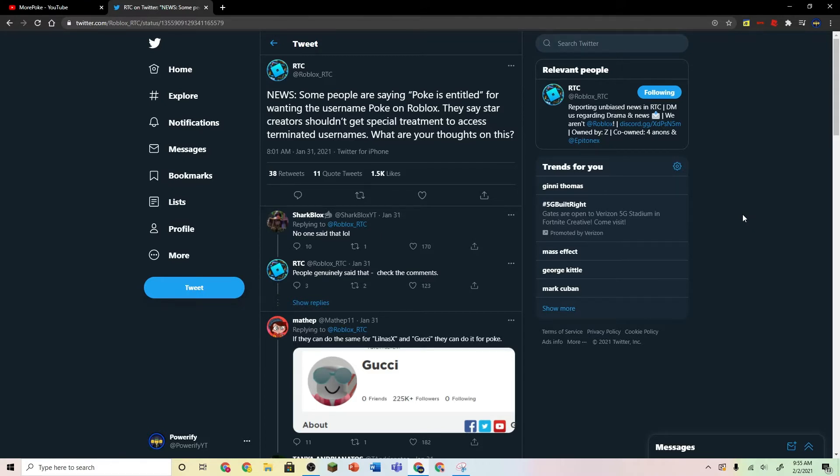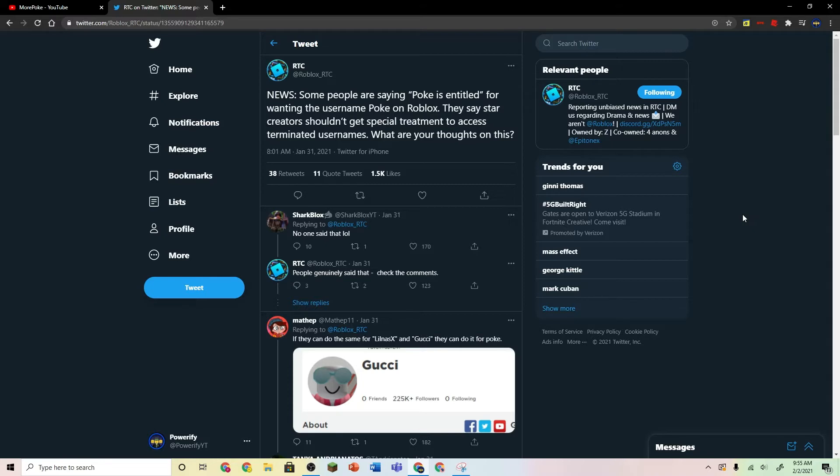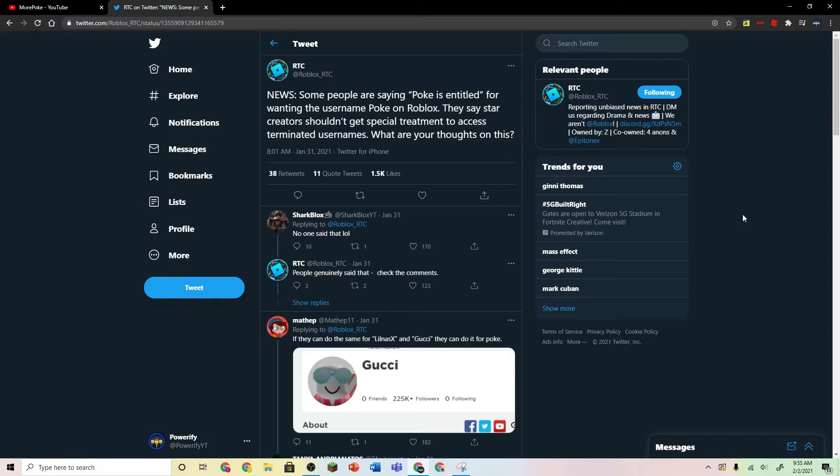Because I don't think everyone should have access to terminated accounts or usernames, but it'd be pretty cool if you could see your favorite Roblox YouTuber with a cool name like that. And since these terminated accounts are not really in use by anybody, it's pretty fair that he should have it, because his name is Poke, he's pretty popular on Roblox YouTube. I think it's not too much to ask for.